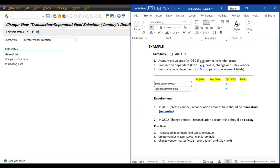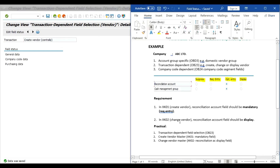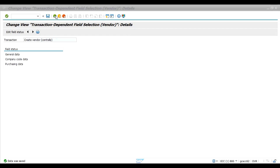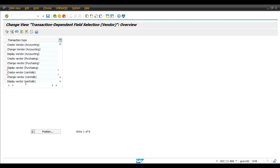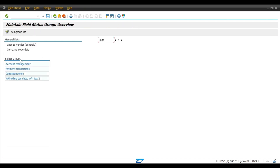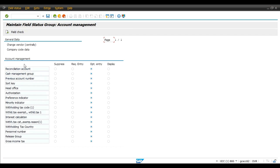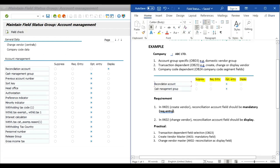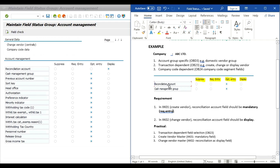Now our second requirement is regarding XK02 — that is change vendor. Double-click on change vendor centrally, double-click on company code data, double-click on account management, and here select reconciliation account as display only. This is our second requirement: the reconciliation account field should be display only so no one can change any reconciliation GL from this field. Save.